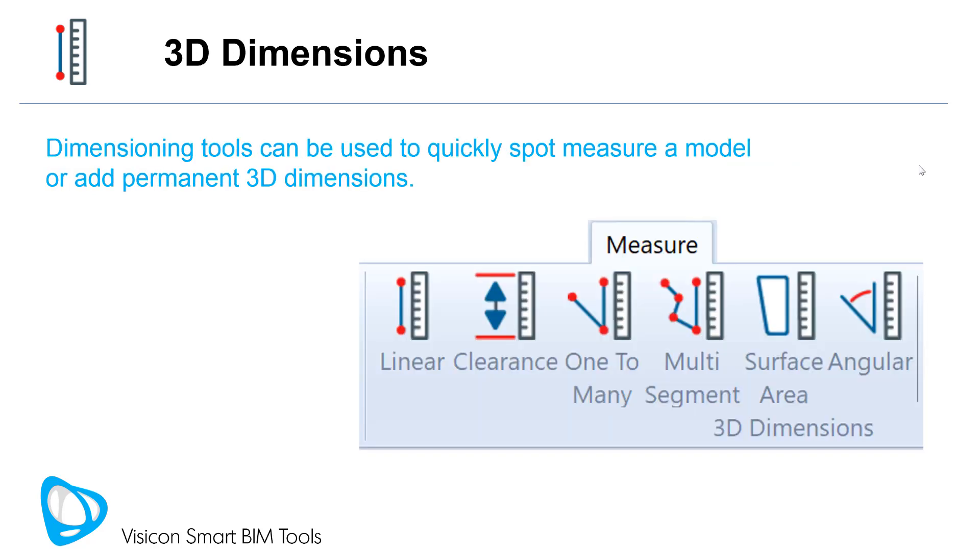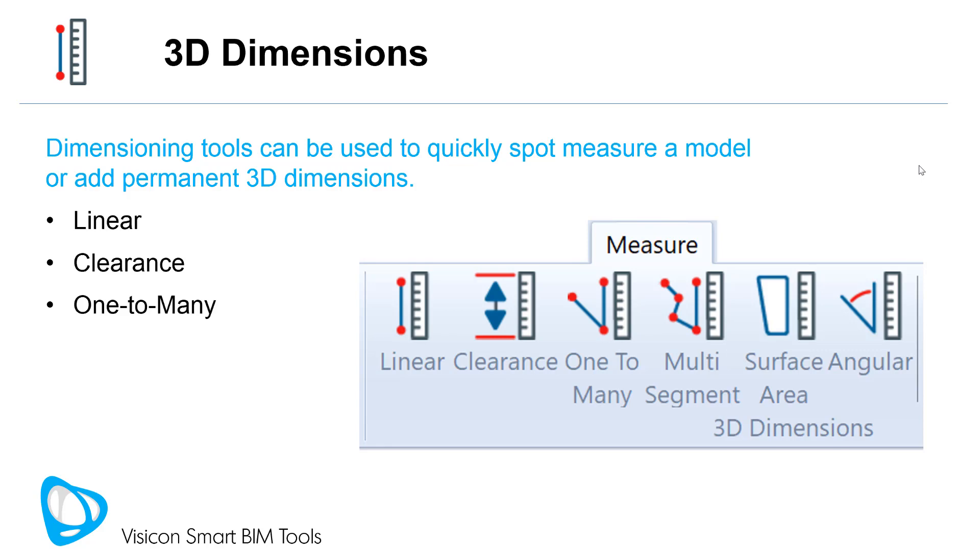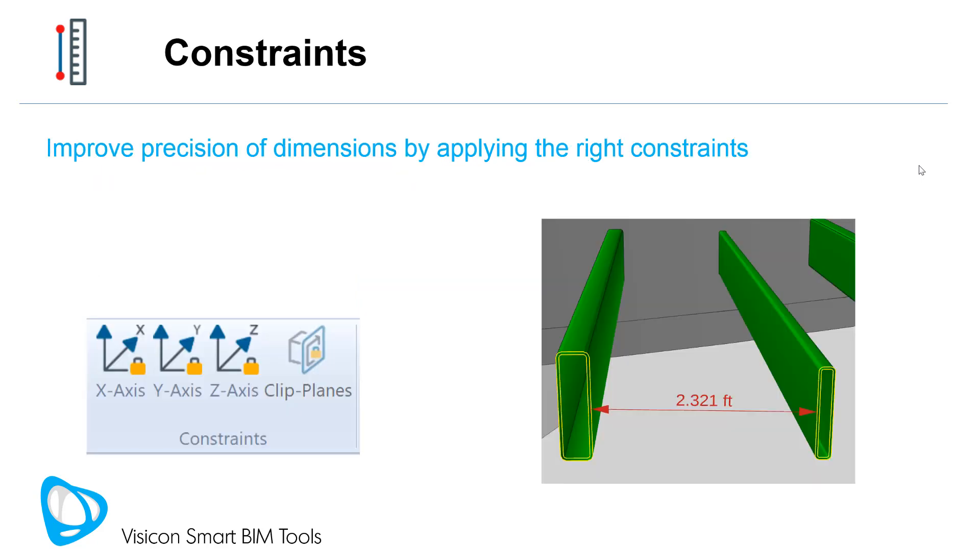Dimensioning tools can be used to quickly spot measure a model or add permanent 3D dimensions. Dimensioning tools include linear measurement between two points, automated clearance calculation, the ability to measure multiple points from one location, cumulative measurement along a multi-segmented line, surface area within a polygon, and angular measurement between three points.